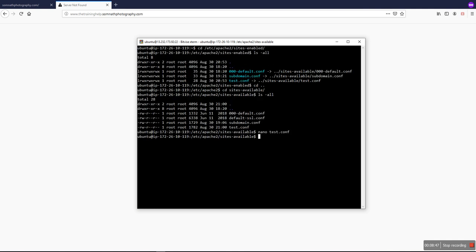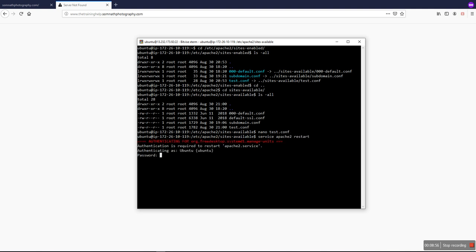Our configuration is right. We just restart the Apache once.